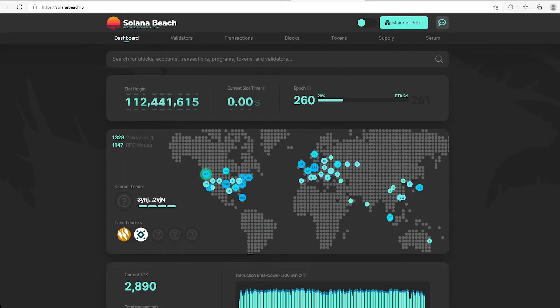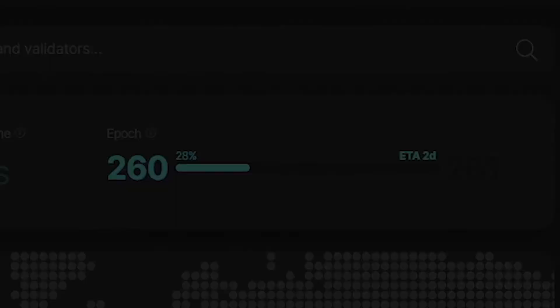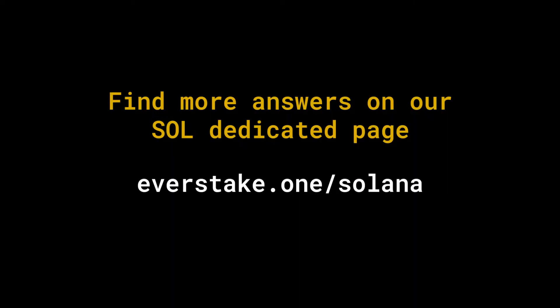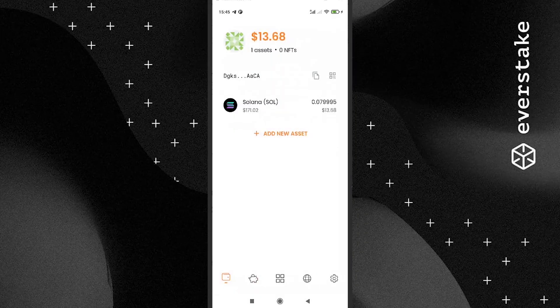How long does it take to unstake your funds? It takes one epoch for the stake to get deactivated. After that, you will need to withdraw your tokens. Find more answers on our SOL dedicated page.